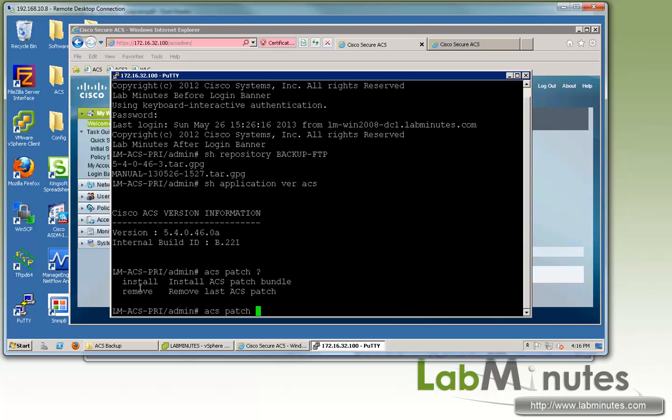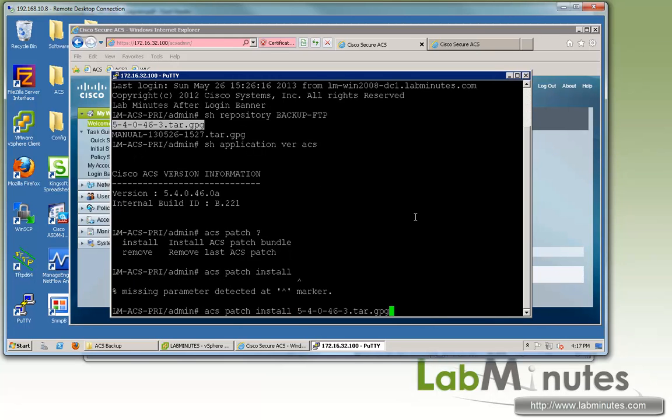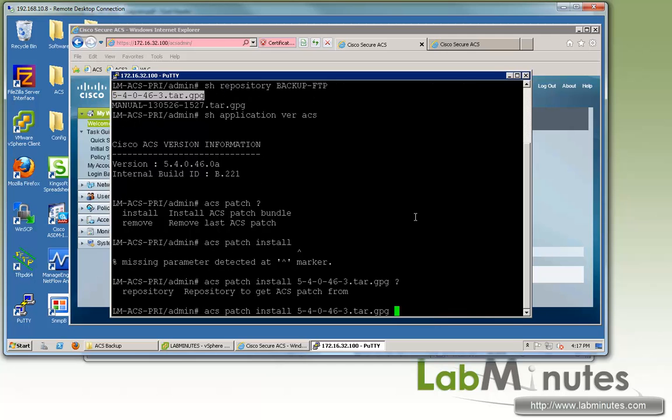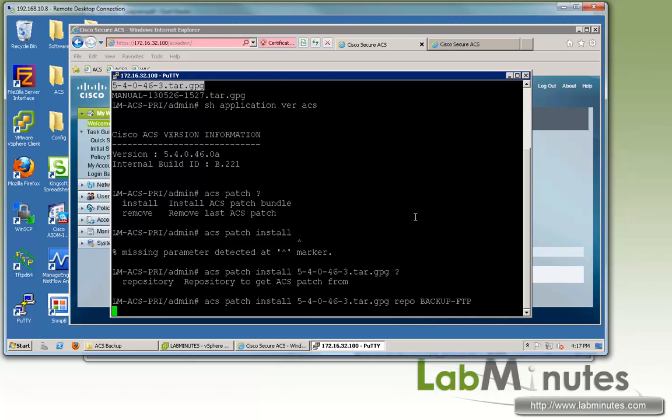You can either do install or remove, and here we're going to do install. We're going to try remove later in this lab. So patch install, and then we copy and paste the name of the patch, and then specify your repository, backup-ftp, enter.